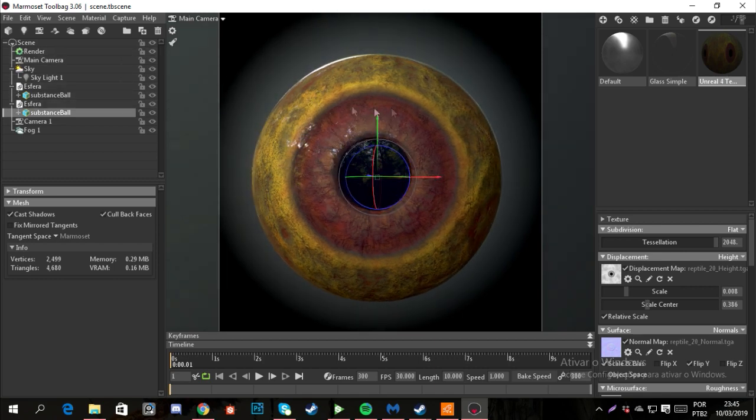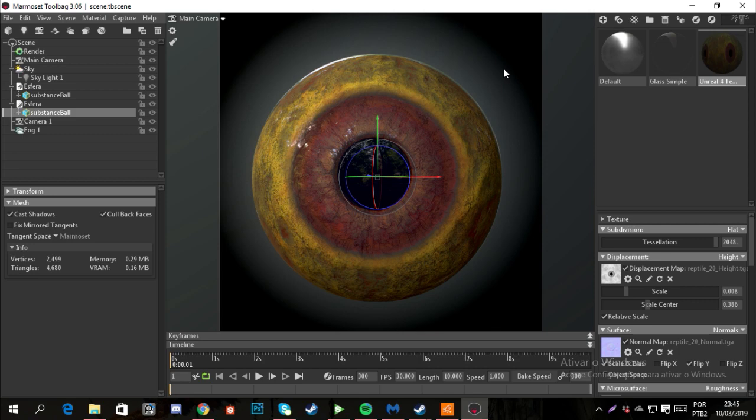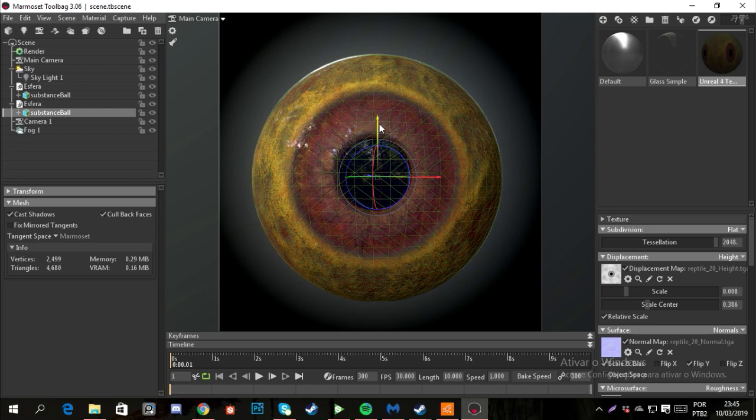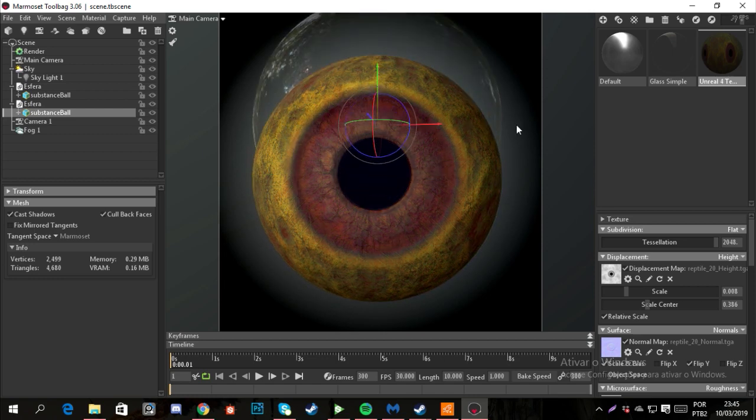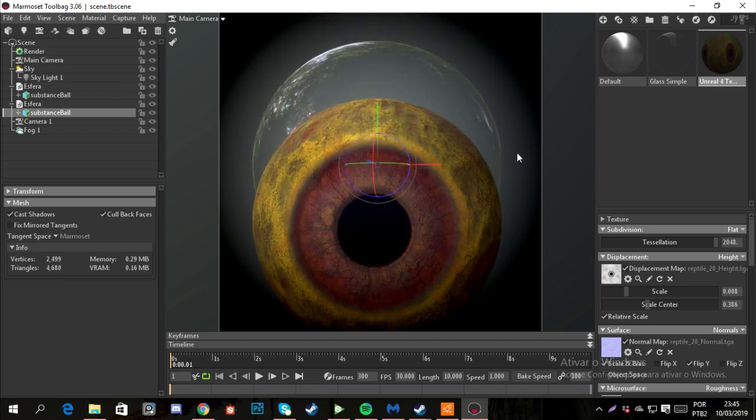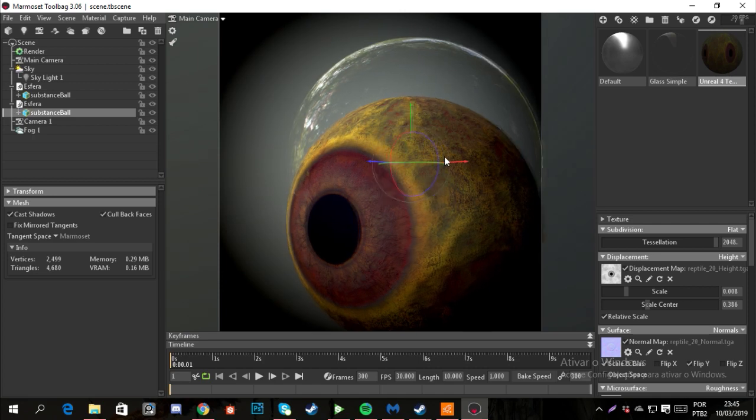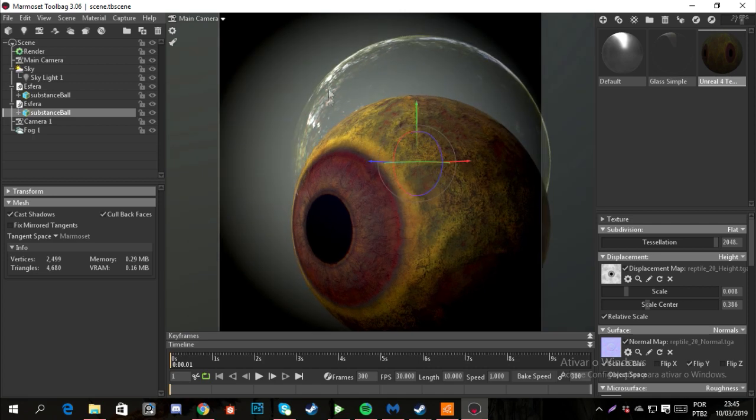I have two materials for this design: the texture itself and another ball that has this glass material that will create the brightness effect that we have in real life.